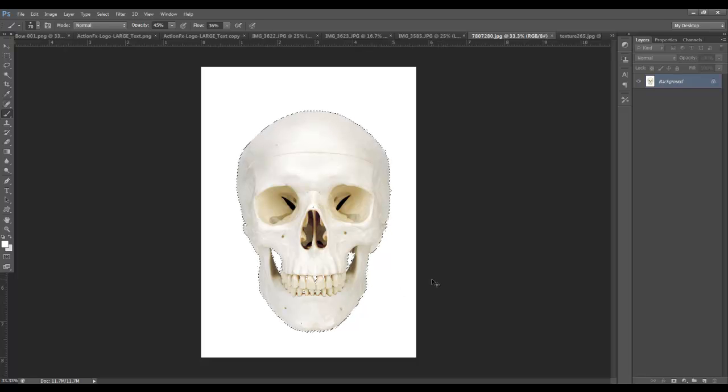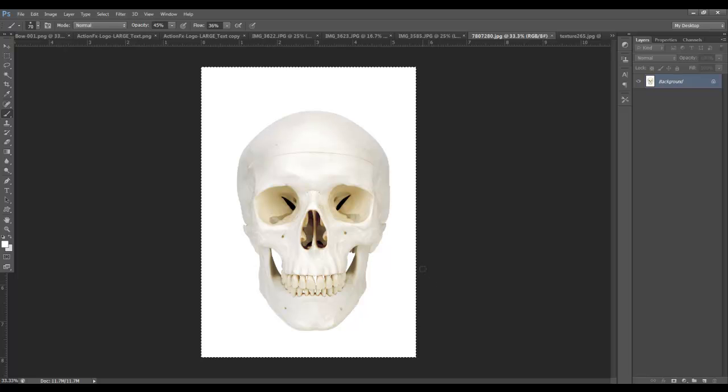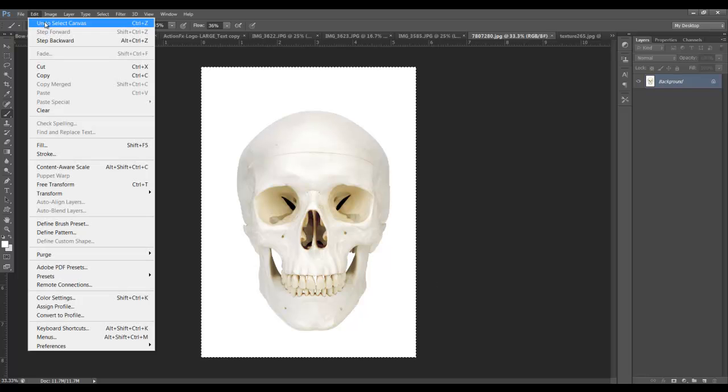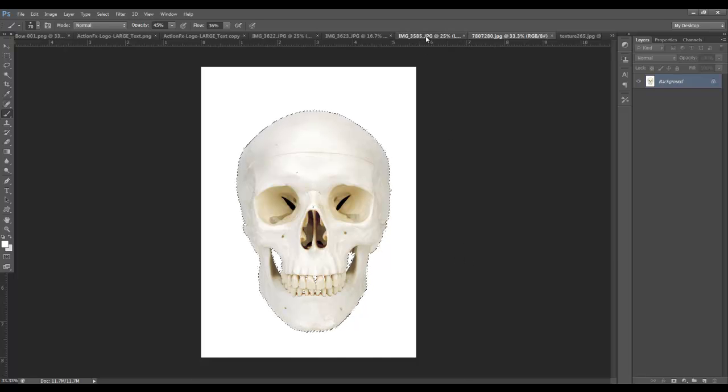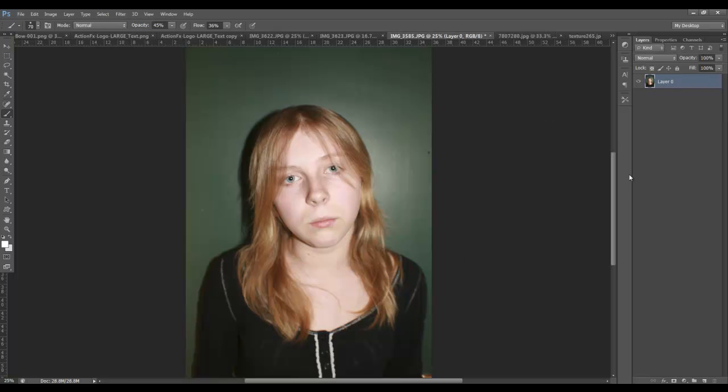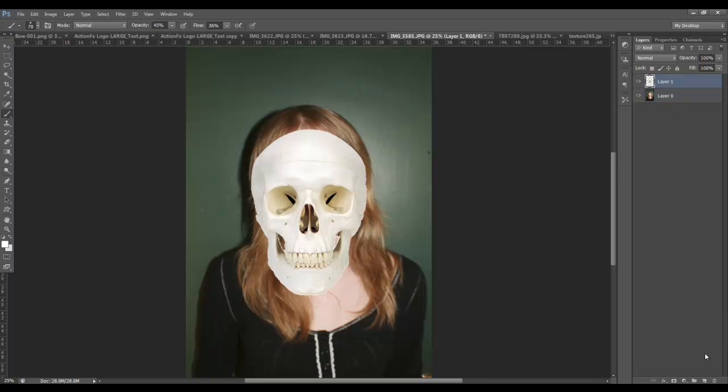I'm going to go control C, copy that. Come back over to this picture of my daughter, and paste the skull into the image.